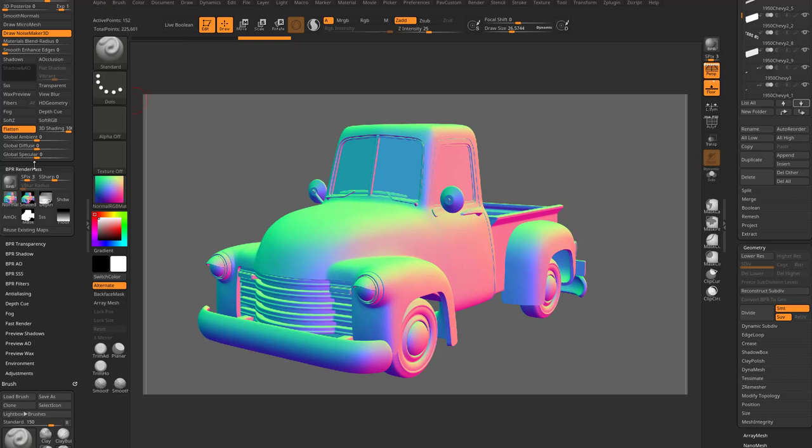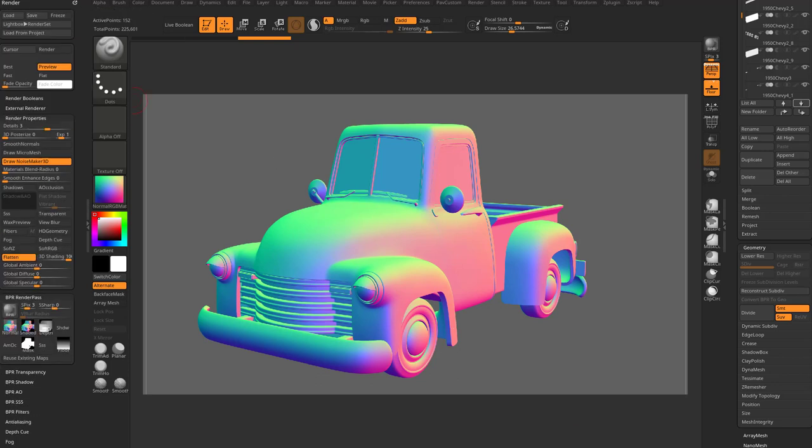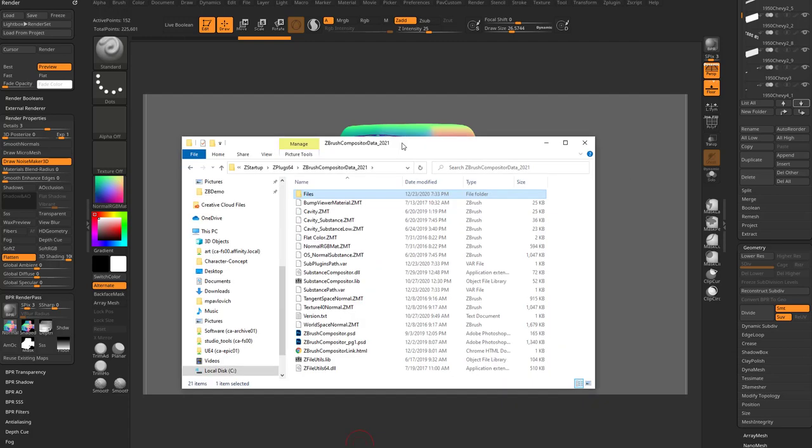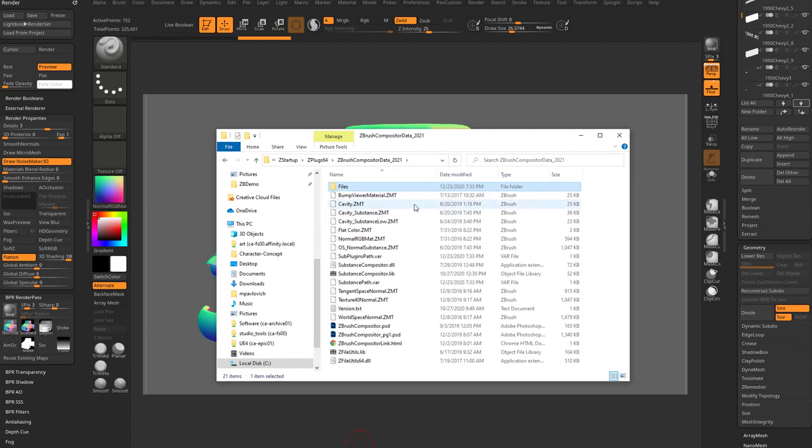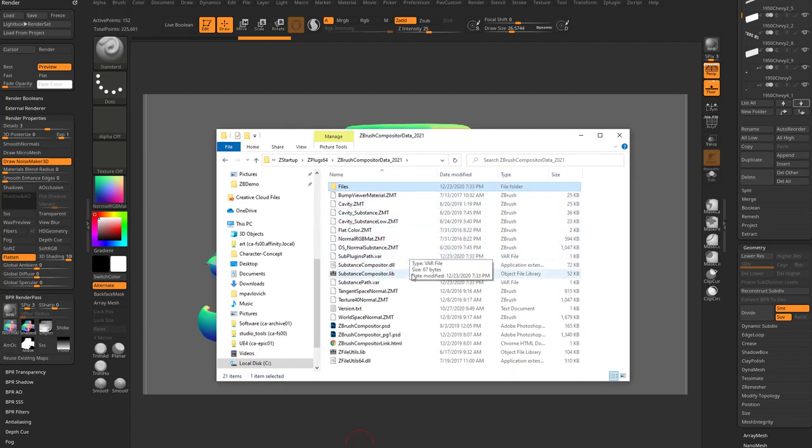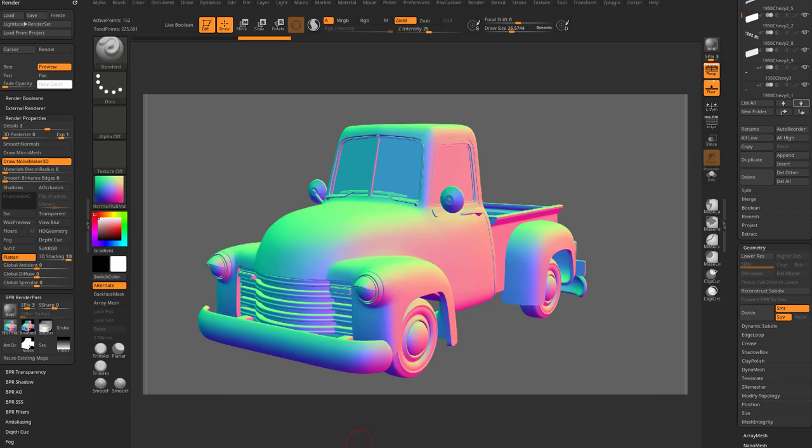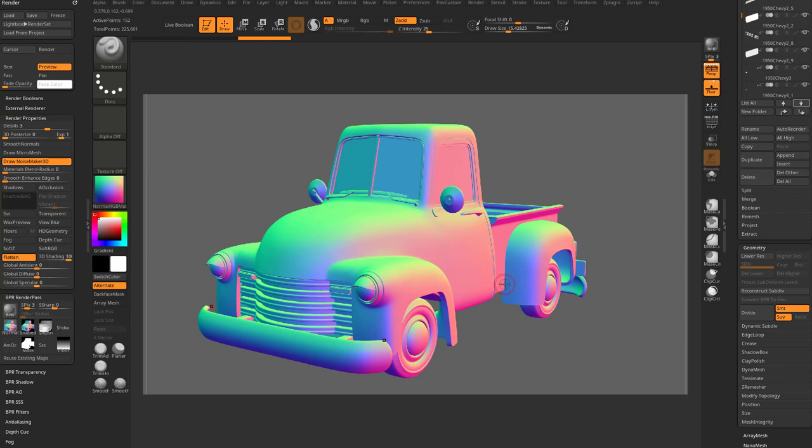Now, when you ran the ZBrush compositor, it went through and grabbed these Z materials. So you have Bump and Cavity and Flat Color, Tangent Space, Normal, et cetera. So you can bring those in, but I'm gonna show you an alternative that you can get some of those maps. One map we're not gonna be able to get is the Occlusion map, but just to kind of explain what I'm going for here, let's go ahead and just keep our normal map, but now we need to export a plane with UVs that's to the same aspect ratio of the plane we just made. Well, we can do that within ZBrush.